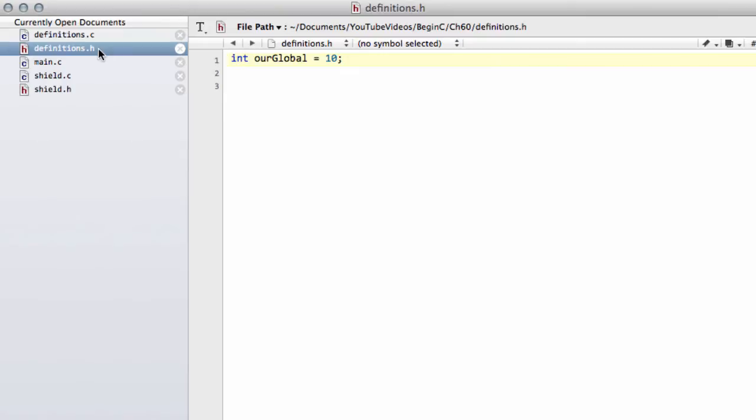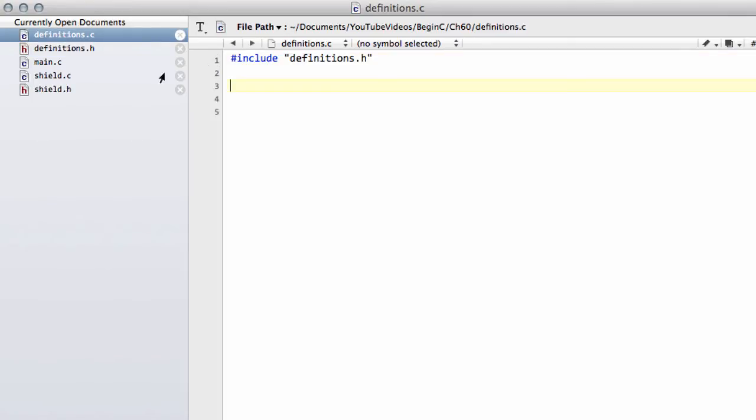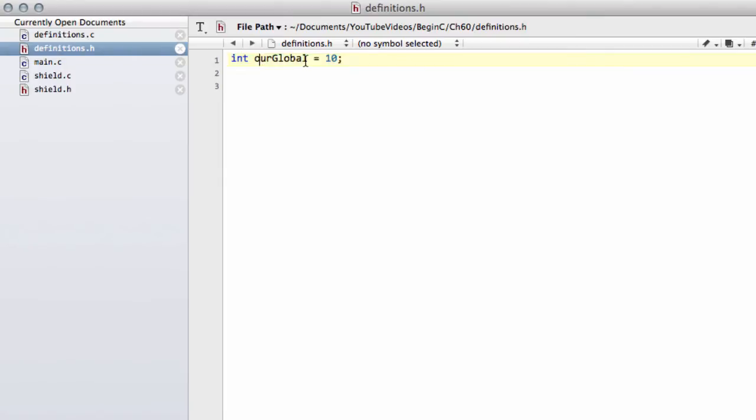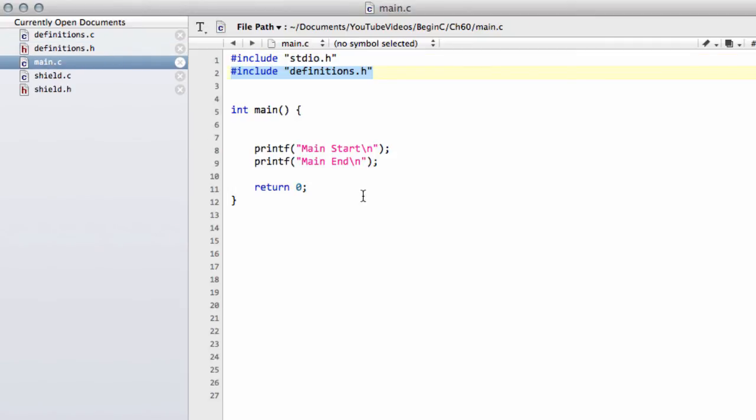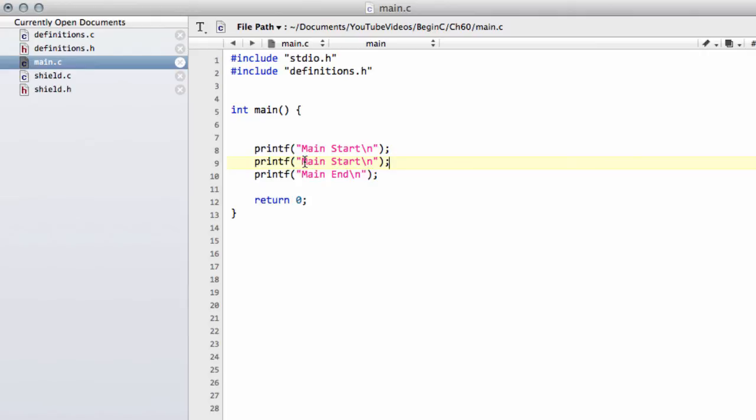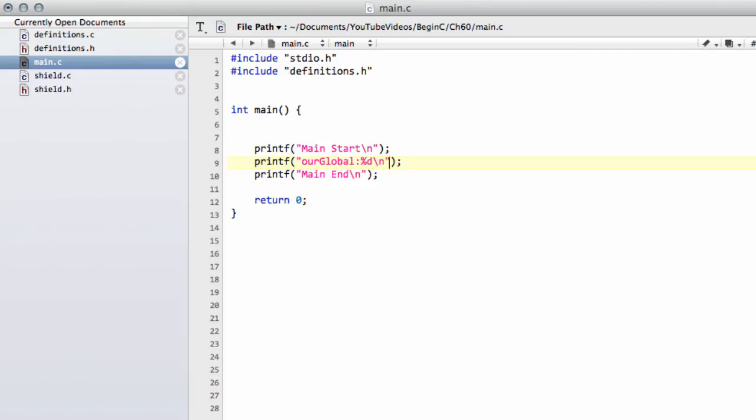So the way we get around that is similar to how we do it with the functions. What we need to do is actually define in one place only inside the code our global and give it its value and simply take this off here. And now our global is available for use throughout the program. So what I could do then here is just take a printf now and we'll put our global and then our global.